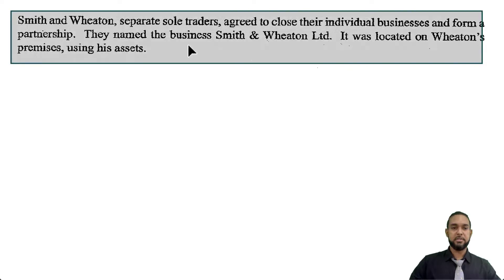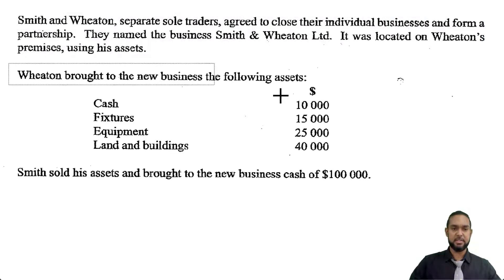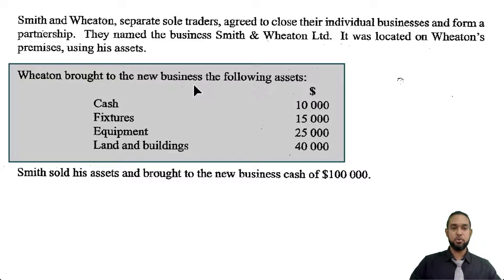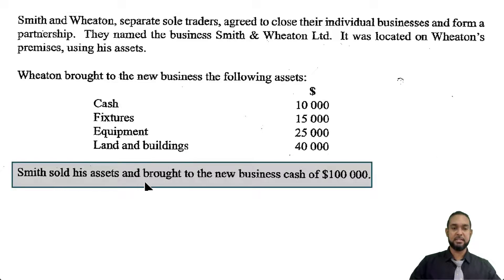They start off by telling us Smith and Wheaton, separate sole traders, agreed to close their individual businesses and form a partnership. They named the business Smith and Wheaton Limited, located on Wheaton's premises using his assets. Wheaton brought to the new business: cash 10,000, fixtures 15,000, equipment 25,000, and land and buildings 40,000. And Smith sold his assets and brought to the new business cash of $100,000.